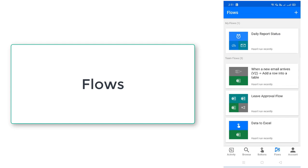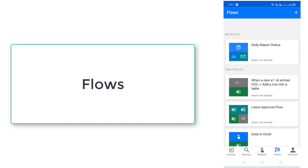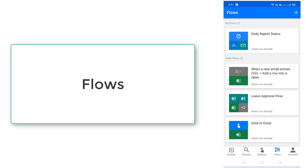And there are lot of flows which have been shared across the team. That is one when a new mail arises, leave approval flow and the data to Excel also have been shared across the team. You can find out all these things under flows.